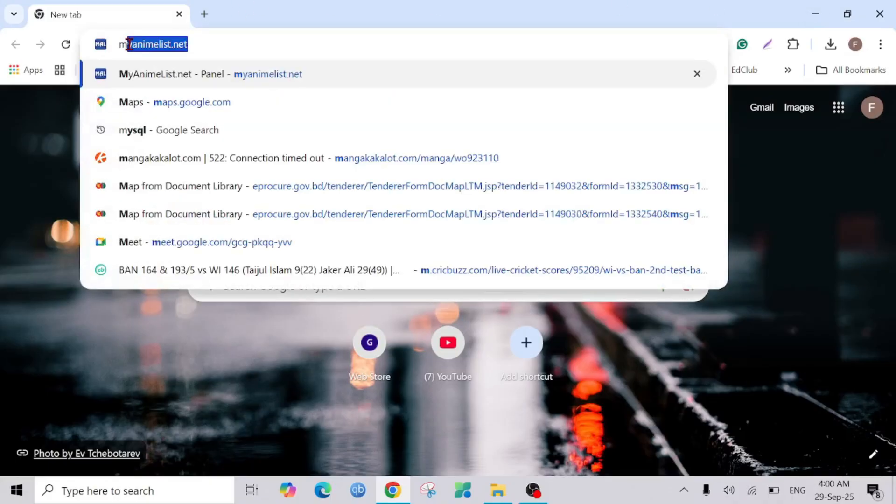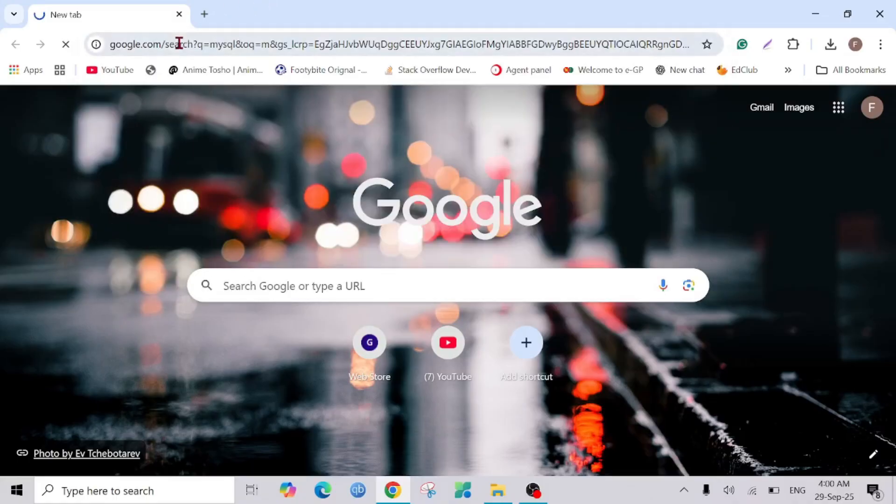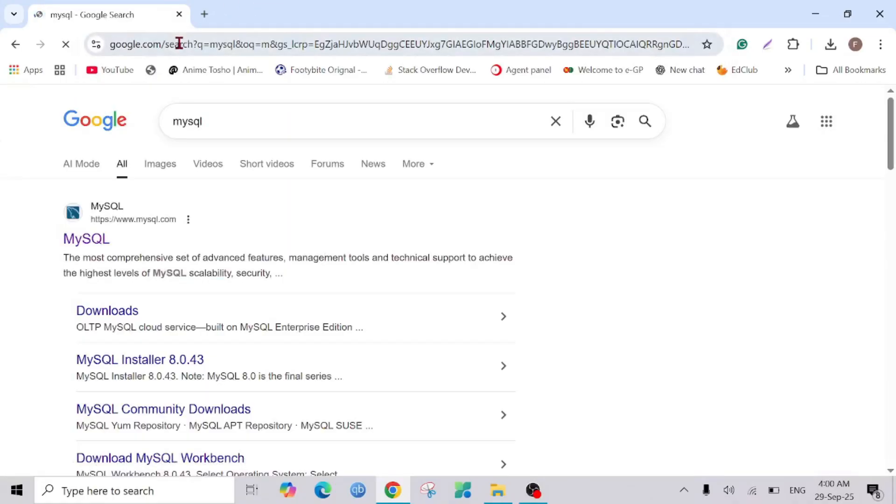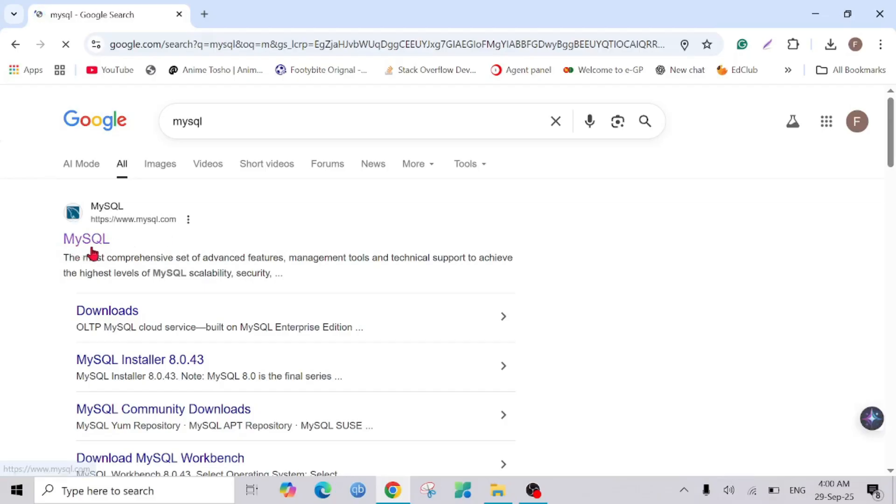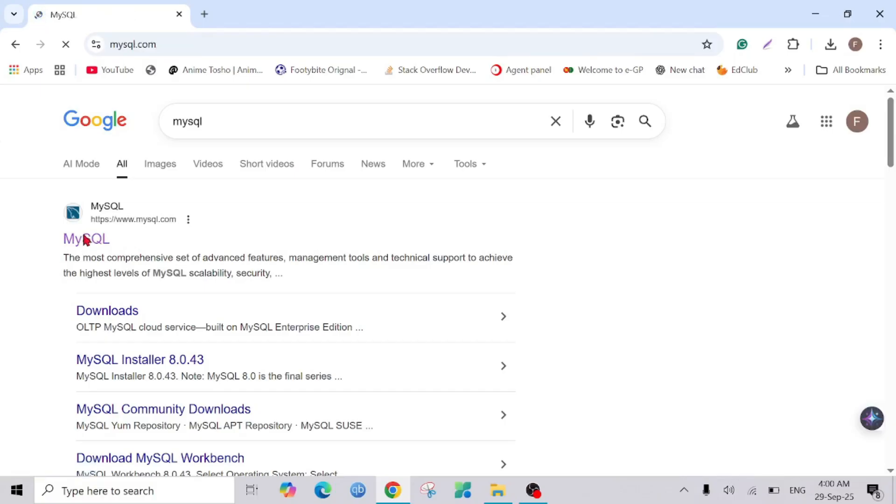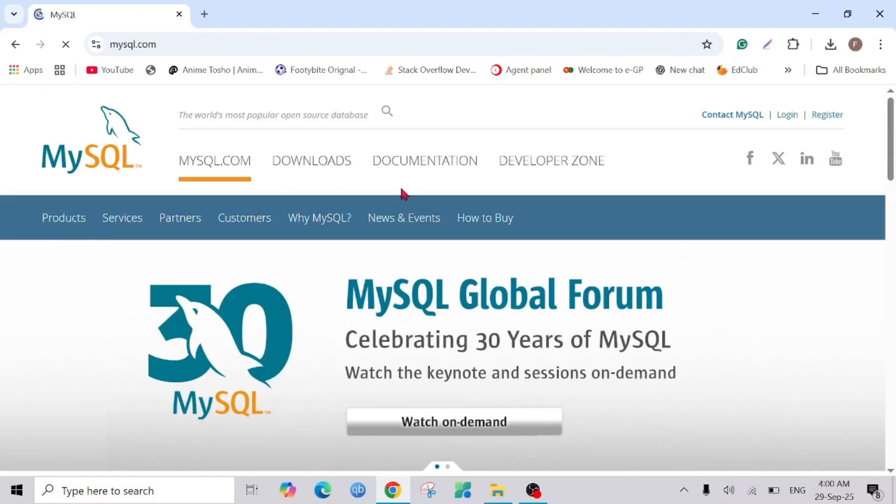This is mysql.com. Click enter and this will bring you to this page, their official website. Click that and after that go to the Downloads option.